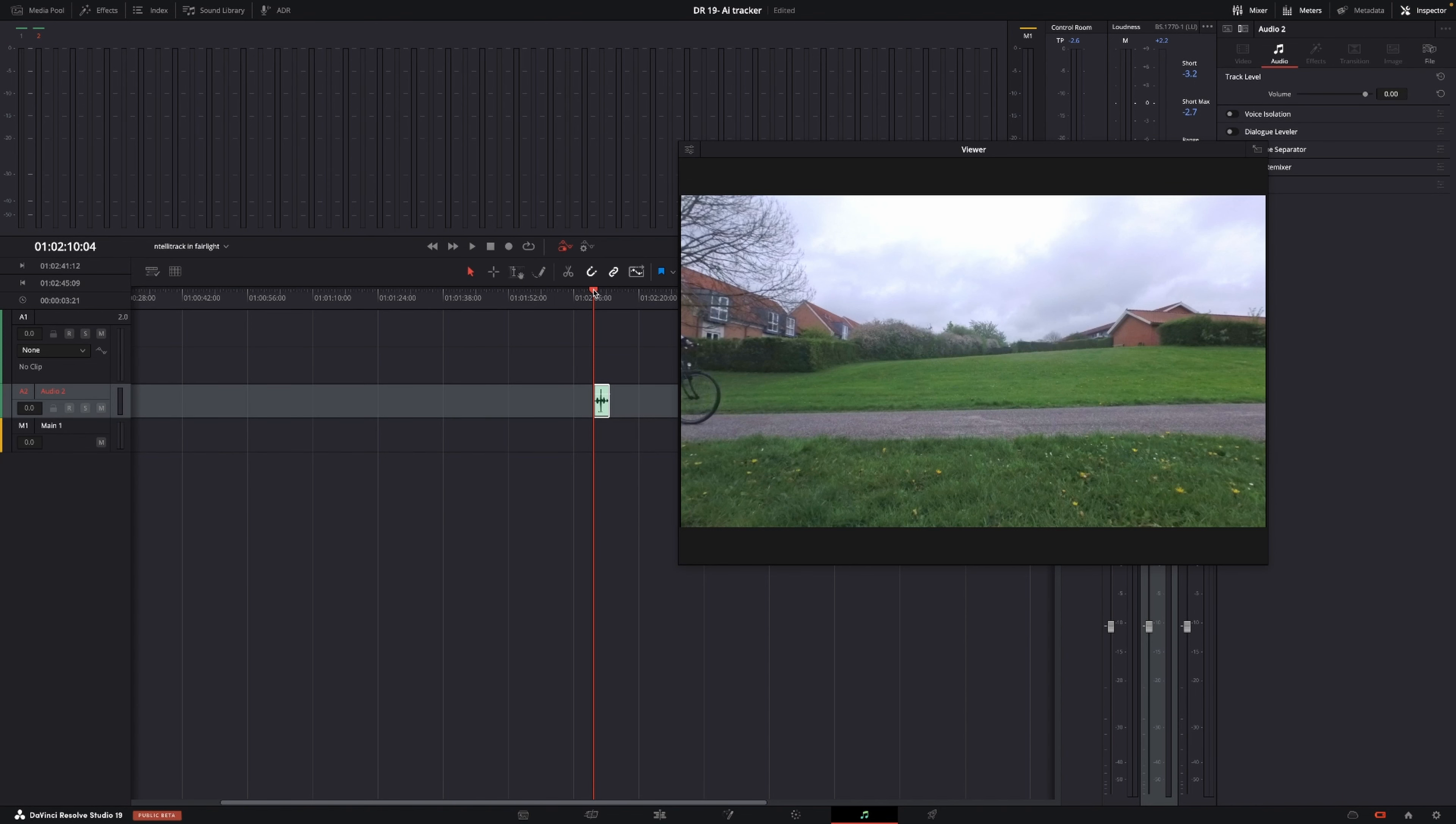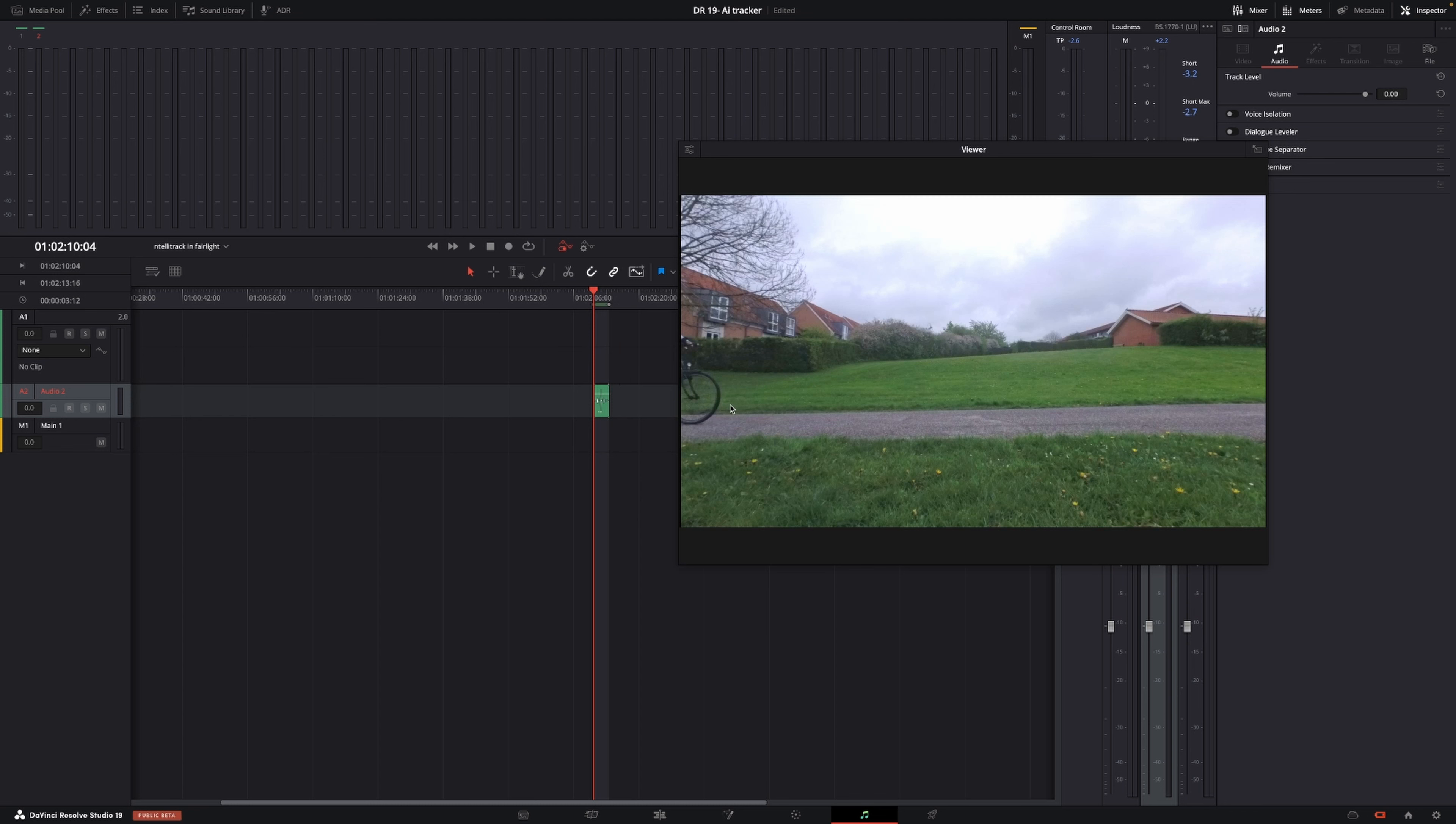I'm going to put in an in and an out point for what I want to track, what sound I want to track, and this is this little clip here.